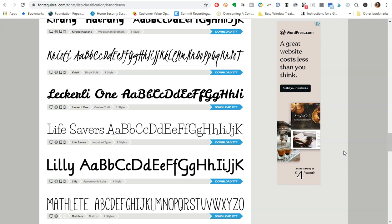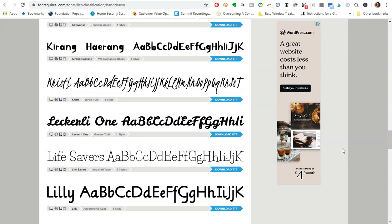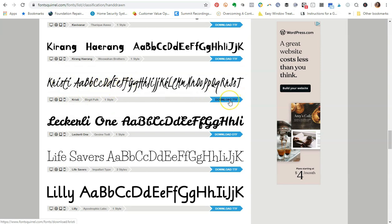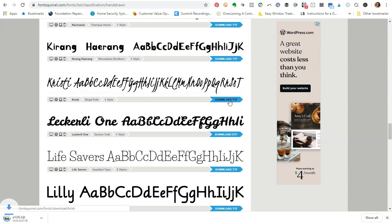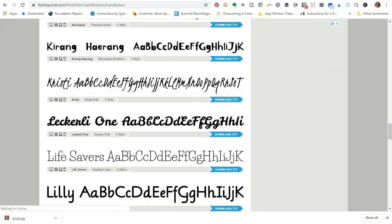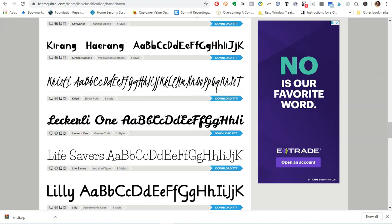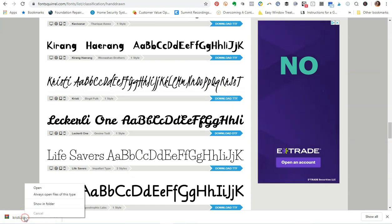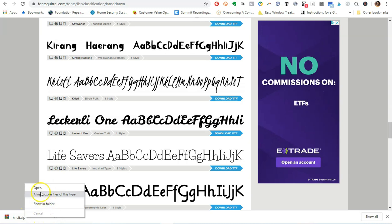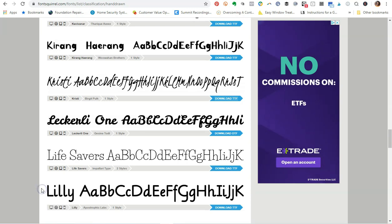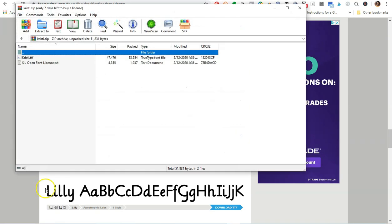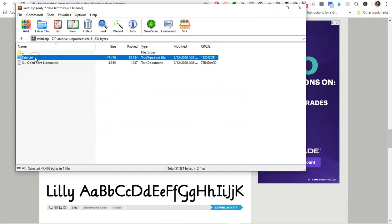Say, for example, I wanted to use this Christie font right here. What you would do is you would go ahead over here to the right where it says Download TTF, which is TrueType Font. I'm going to click to download this font. Now what's going to happen is it's going to come to me as a zip file. So I'm going to go ahead and open this zip file.